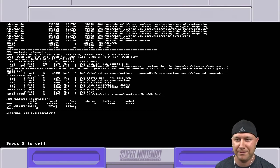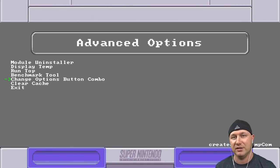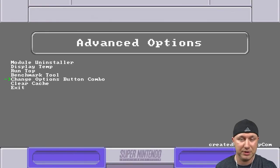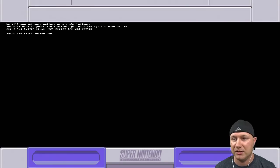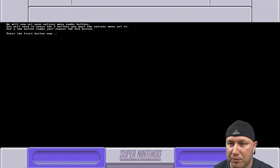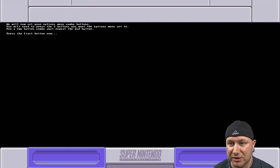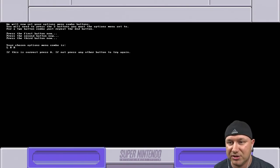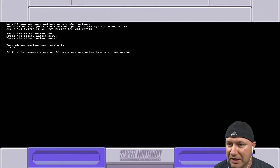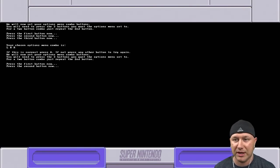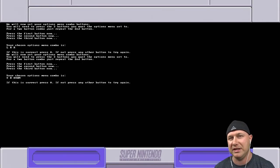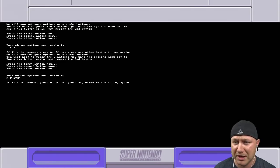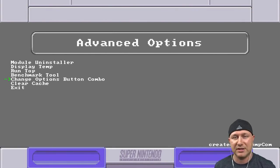You may change options button combo. This is what I was talking about. If you don't want L and R as your button combo, which I can understand - there's a lot of games where you'd have to hold L and R to get things done and you don't want to accidentally open up the options menu while you're playing - this is the option that you're going to want to use. We will now set your options menu combo buttons. You will need to press the three buttons you want the options menu set to. For a two button combo just repeat the second button. Say I want to keep it at L and R, I would hit L and then R twice. Your chosen options menu combo is L-R-R. If this is correct press A. I'm going to change mine to X, B, and down because I don't think there's any reason for me to hit any three of those buttons together while I'm playing a game. That is correct, I'm going to hit A. Please reboot to take effect. You would have to actually restart your system and upon restarting it your new button combination will be working.